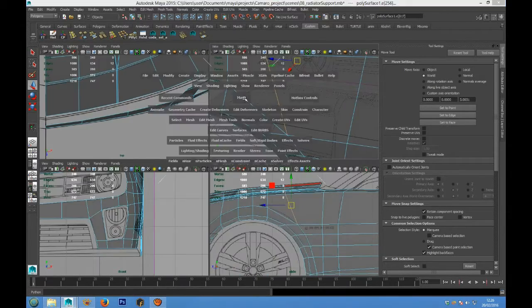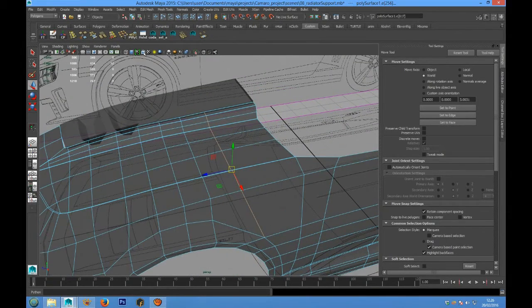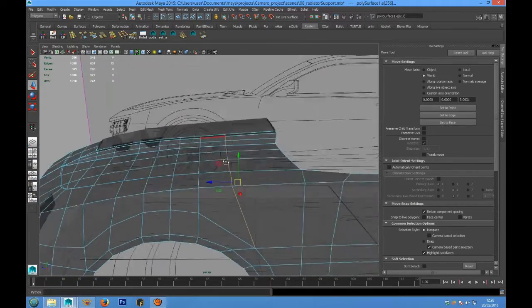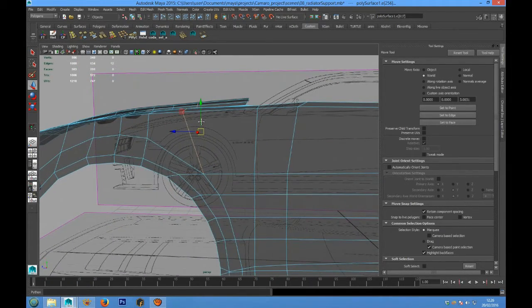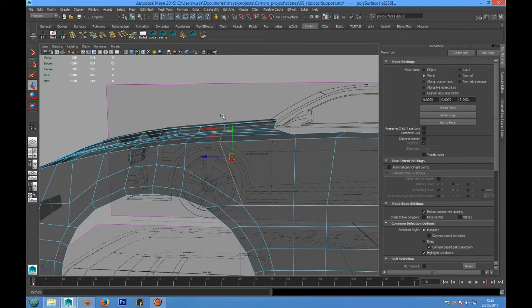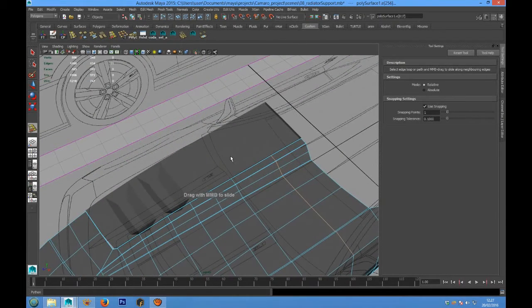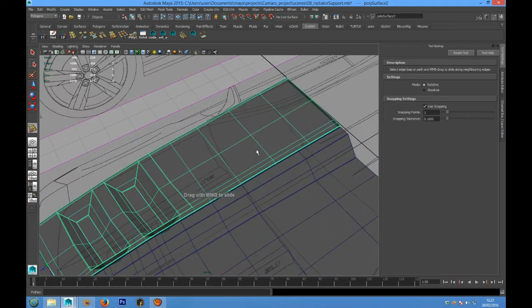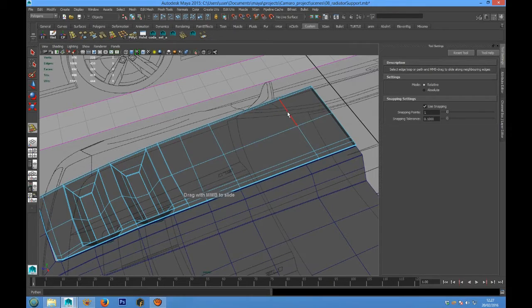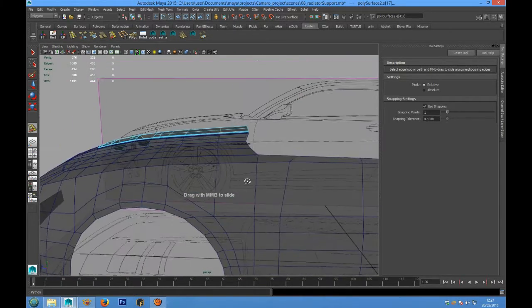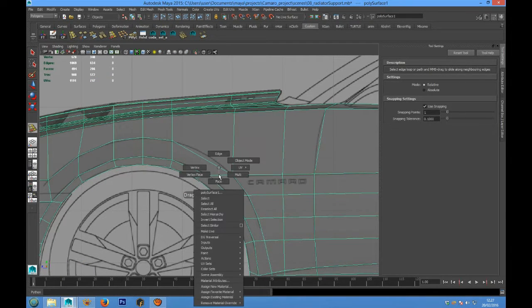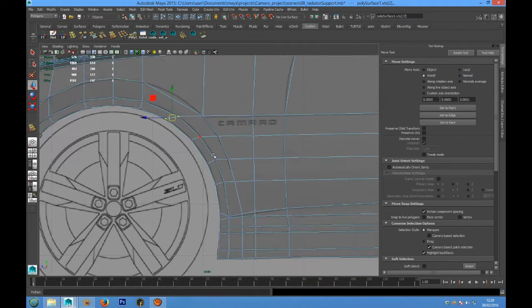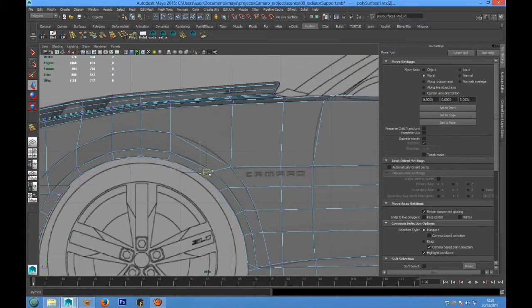We can use the slide edge tool to improve the topology. And also I want to delete this edge and slide this here. Here we have to create more space for the next edge loop creation.